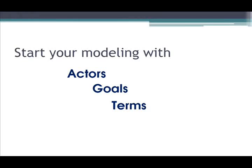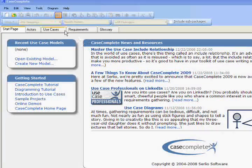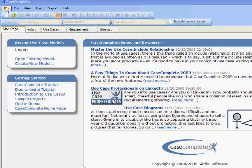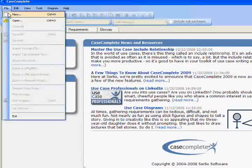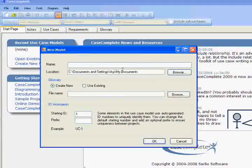I like to start by identifying actors, goals, and terms. Start by creating a new model or opening an existing model if you've already created one.